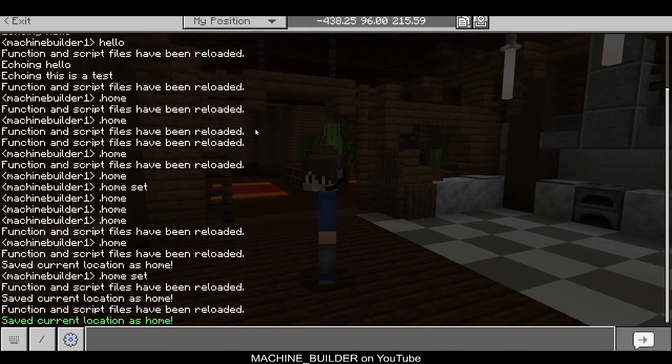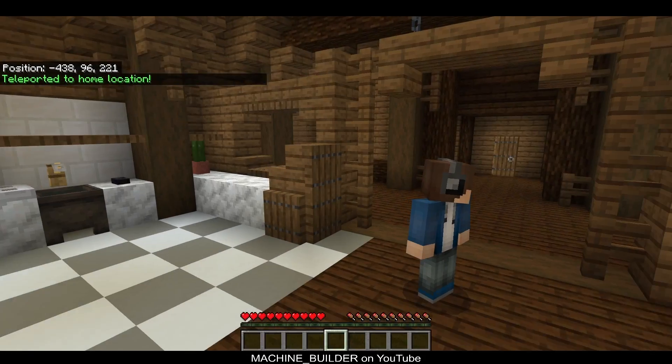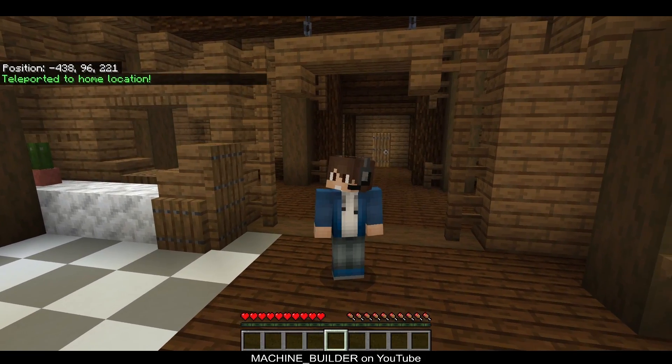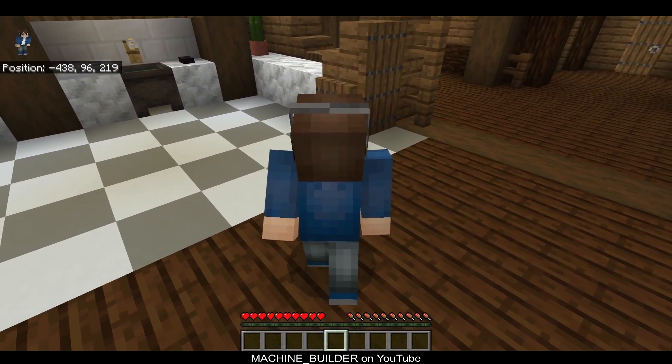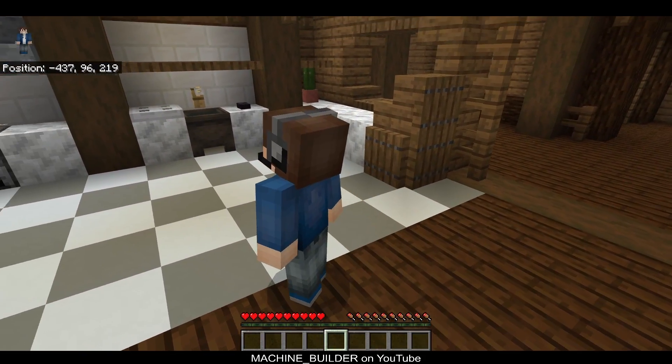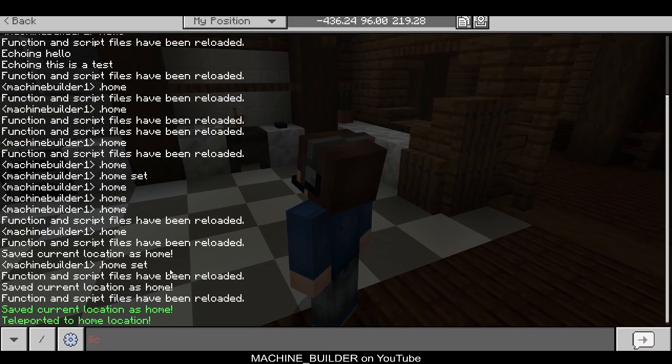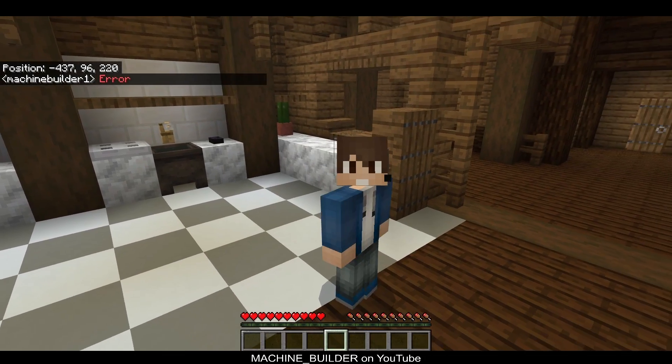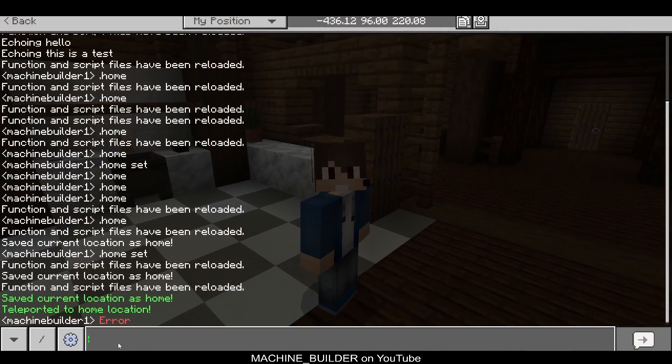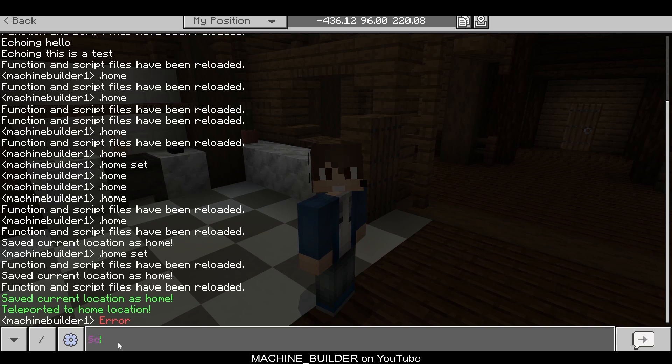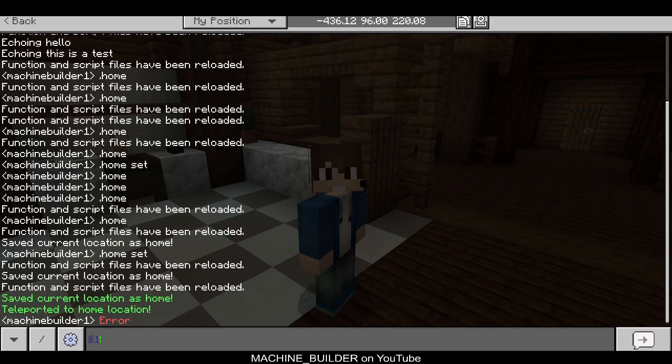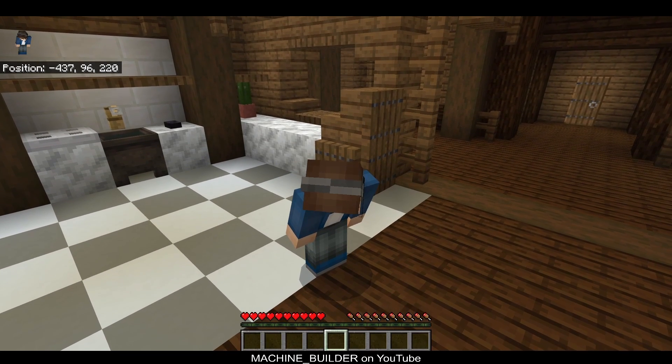Now in our game, /reload, we can type '.home set'—you can see it's now green: 'Saved current location as home.' We can type '.home'—'Teleported to home location.' You can see all of that is working. If we double-check that I used the right color, that's the 'c' one. You can also test these in game by just typing different letters and numbers and seeing what they show up as, or you can always go to a list—there should be a link in the description for color codes.